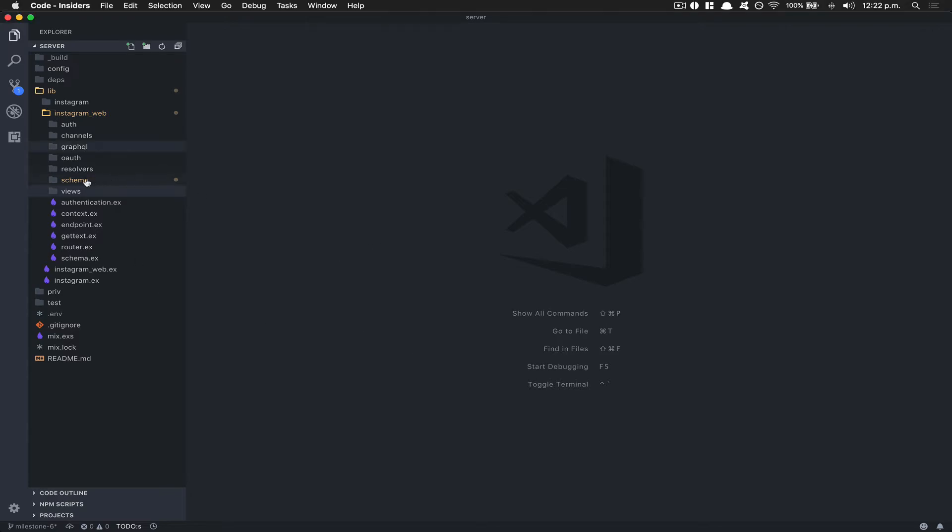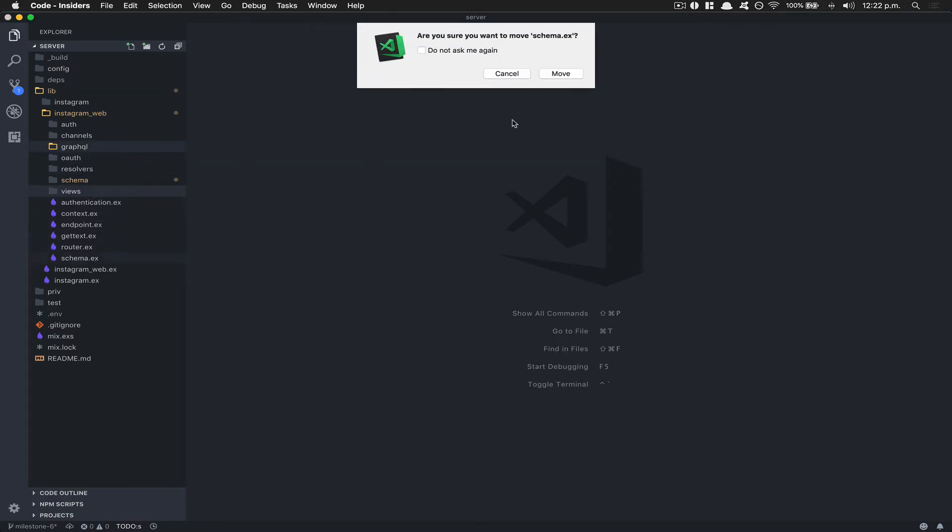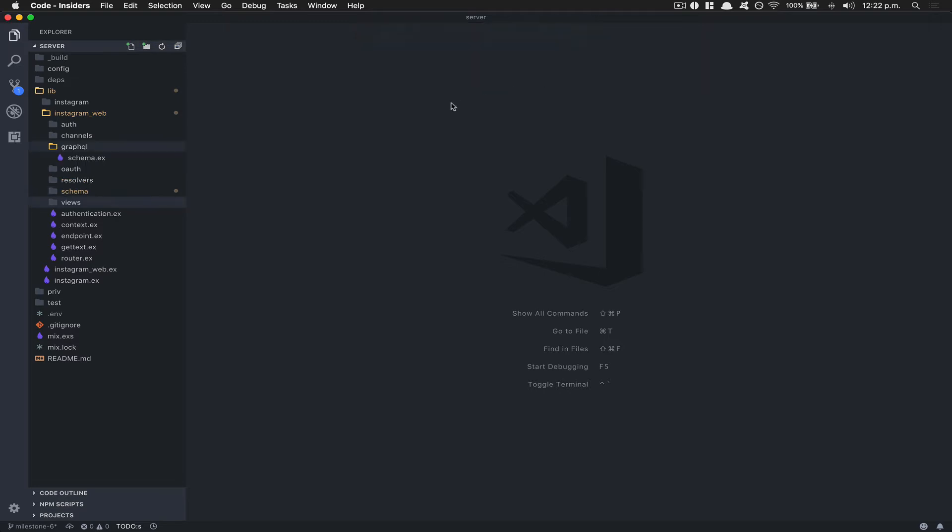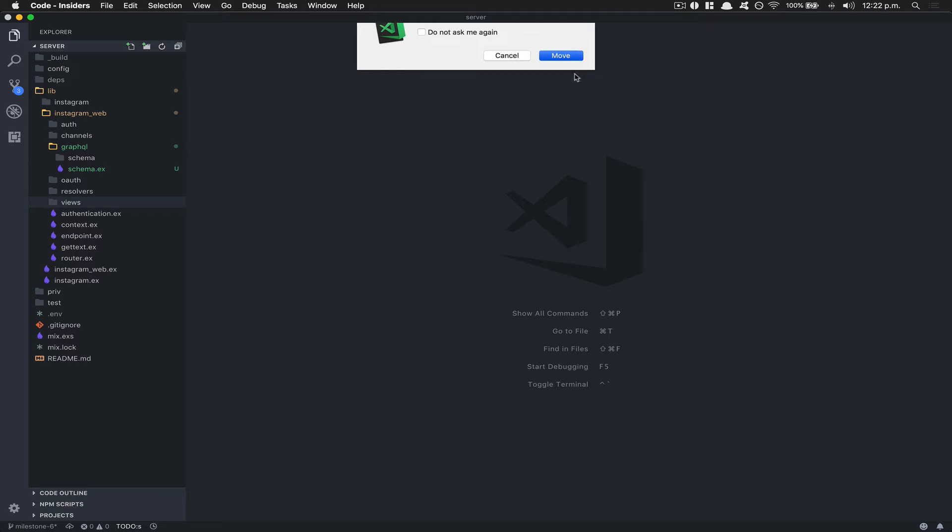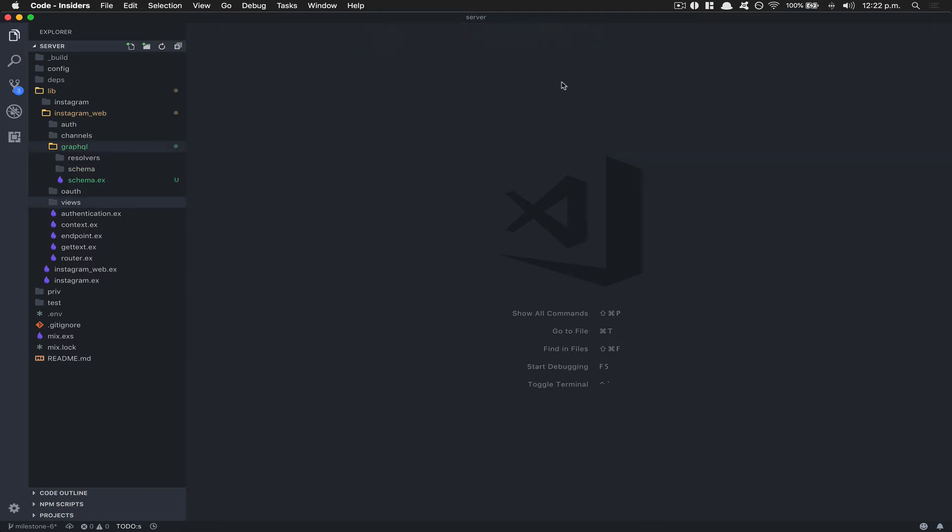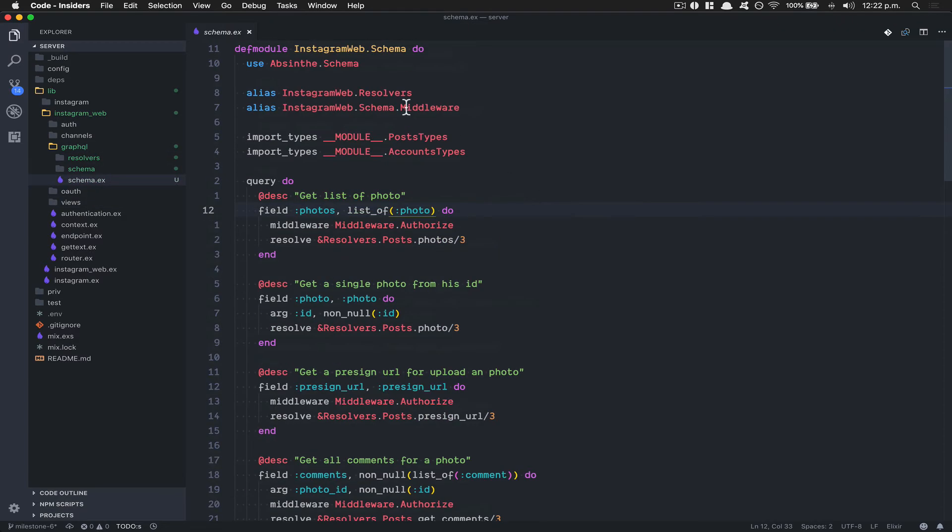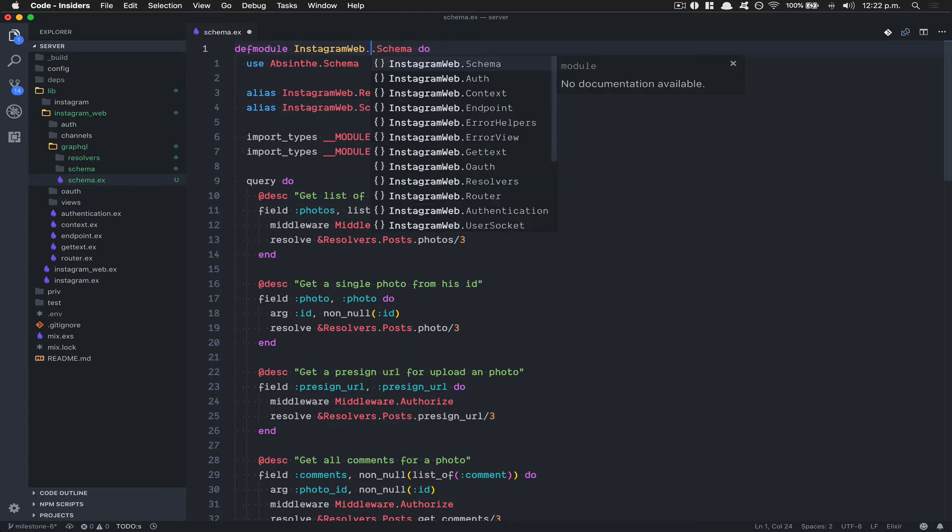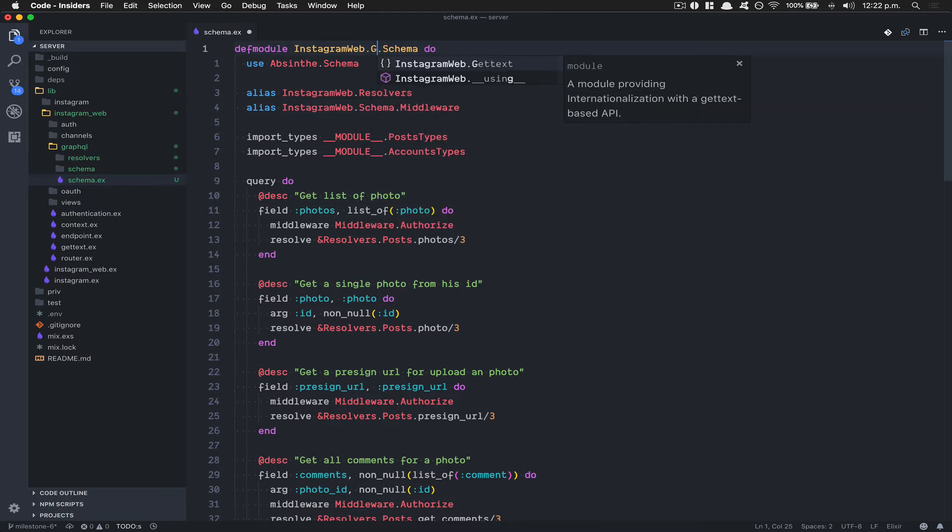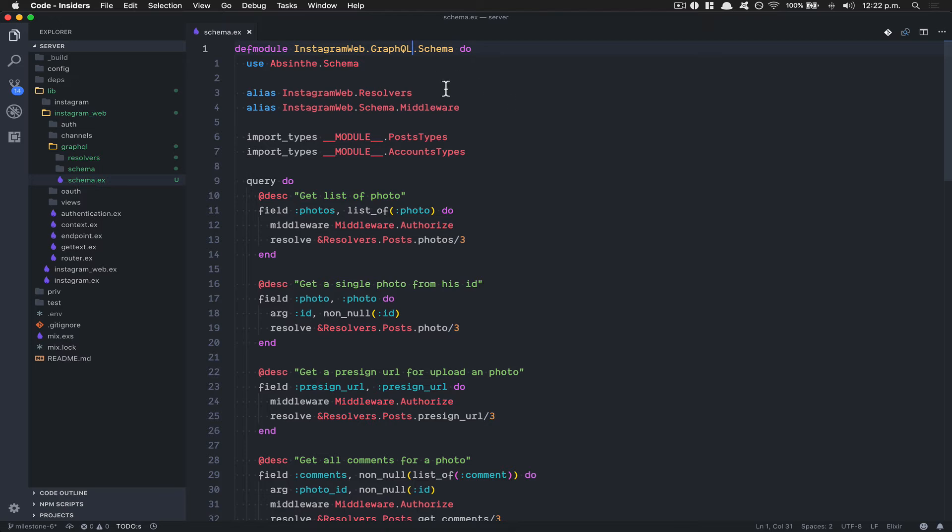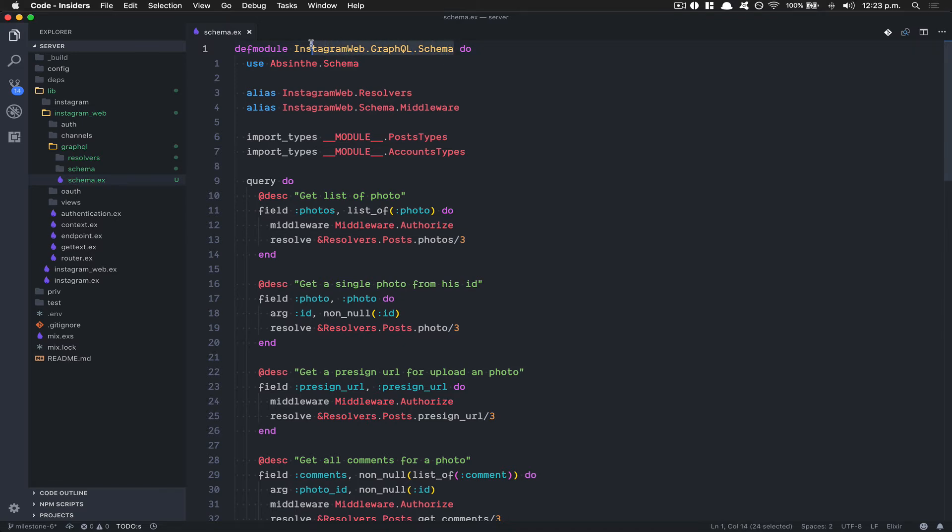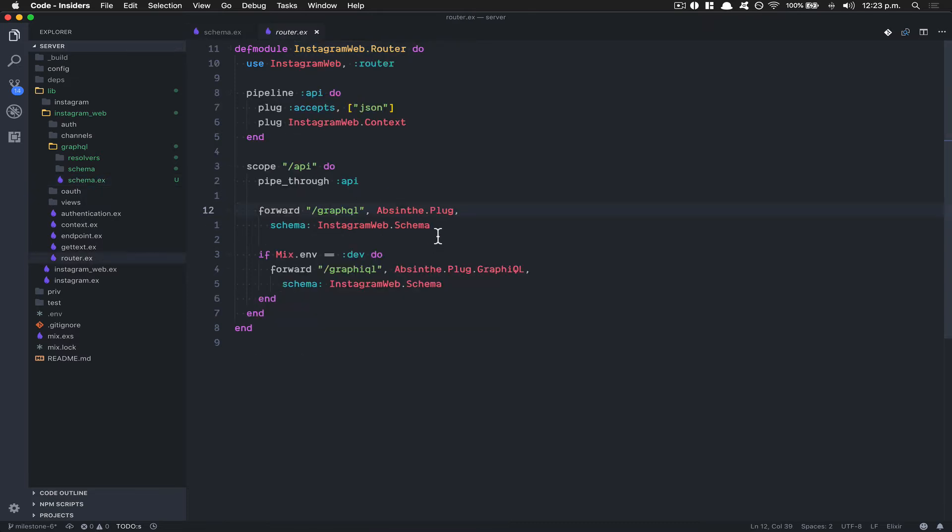If we go inside the schema, we're gonna change this to now be called GraphQL.Schema like that. It's not a big change, but now we're gonna need to take this module name, go inside the router, and change here in both places because we want to tell it the schema is inside this module.